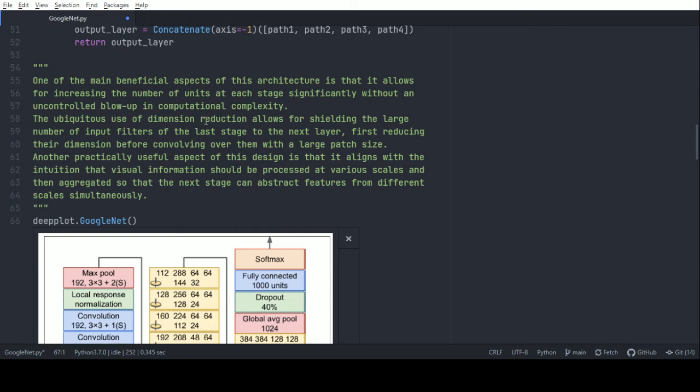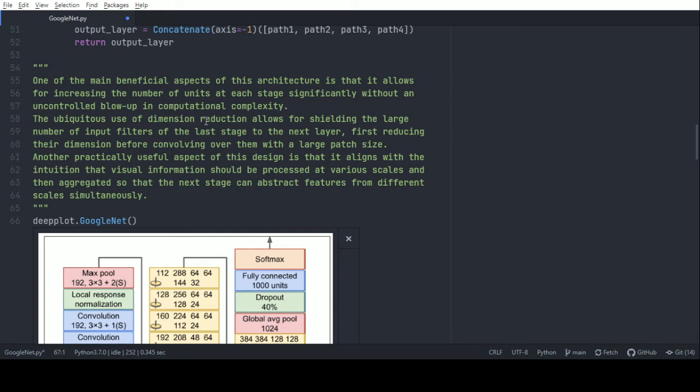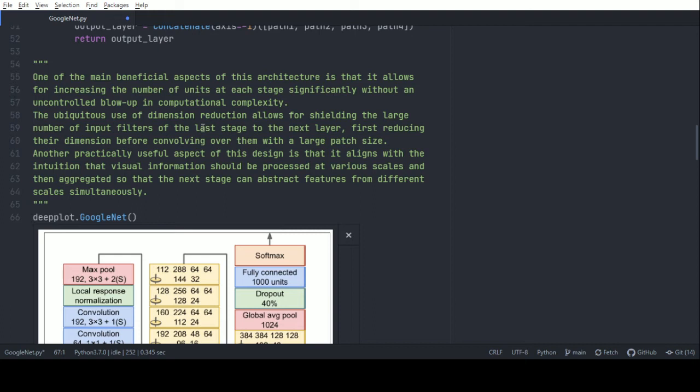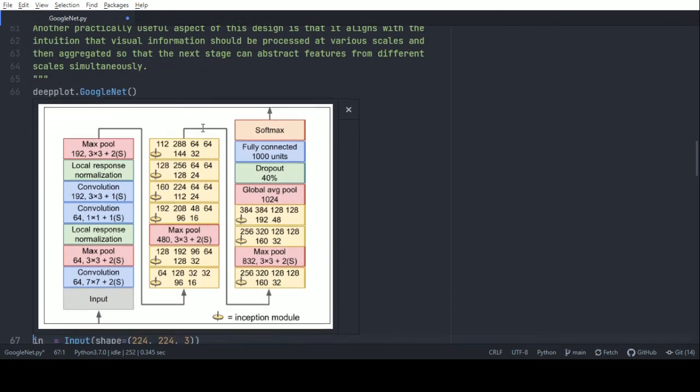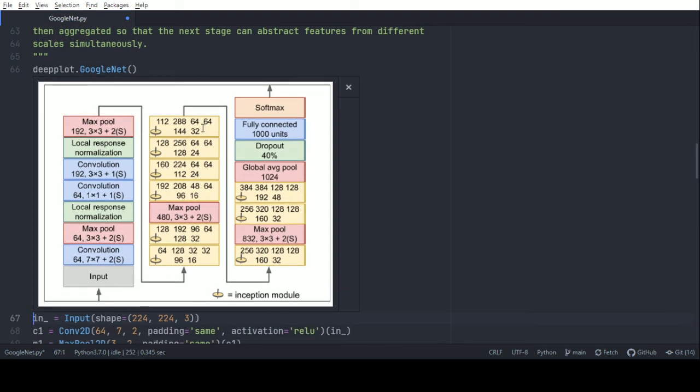The ubiquitous use of dimension reduction allows for shielding the large number of input filters at a large stage before the next layer, reducing their dimension before convolving over them with a large patch size. Another practically useful aspect is that it allows visual information to be processed at various scales — as seen in the inception module where we process with 1x1, 3x3, and 5x5 convolutions — introducing features at different scales simultaneously during training.